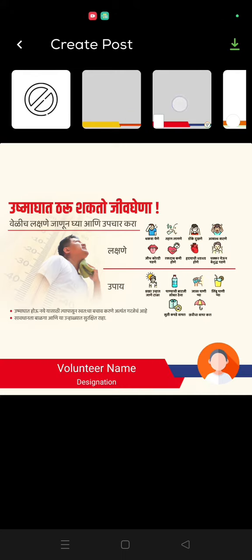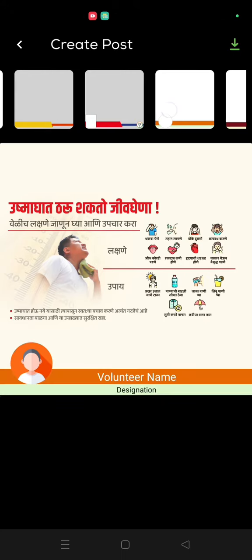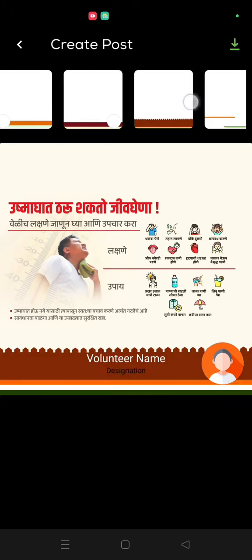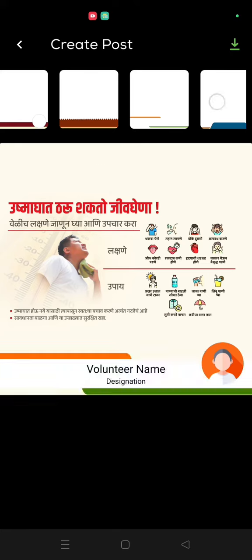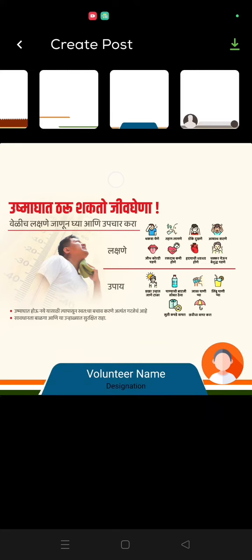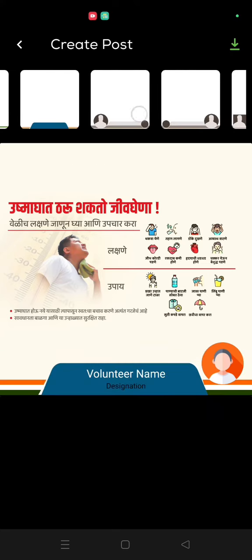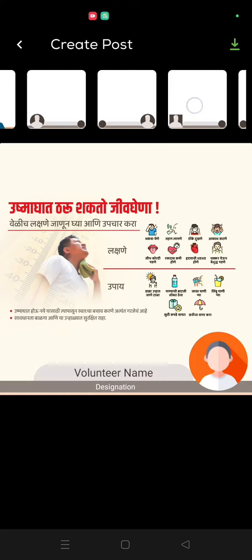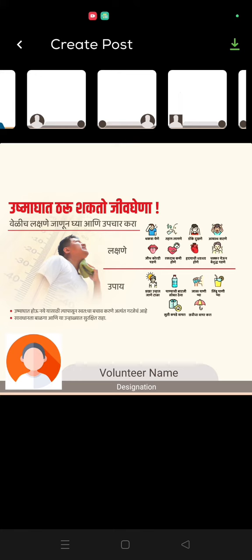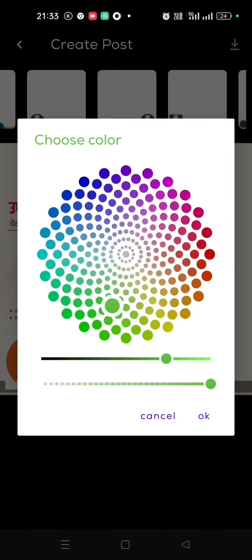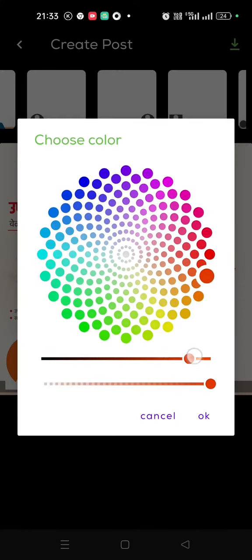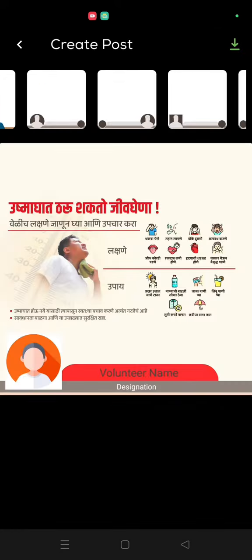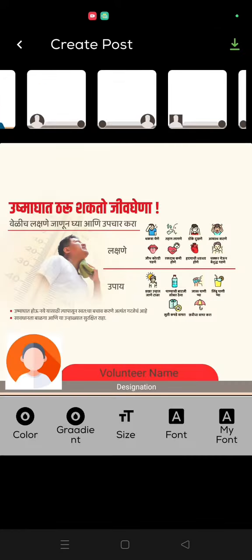Once you click, you can select multiple options over here. Let's say I want to go with this. Just click here to change the color to go with the red color. So you can select the red color. I want a font color to be white, so I'm just selecting the white color over here.